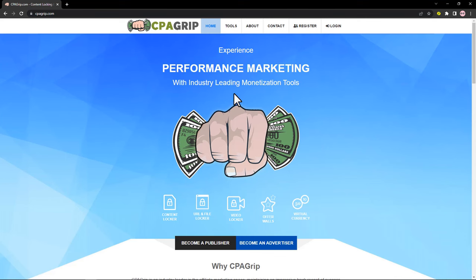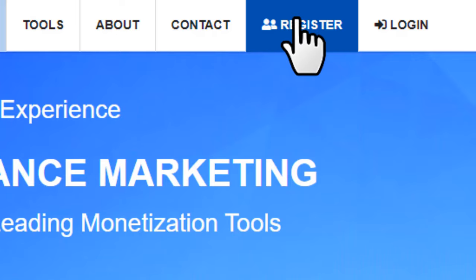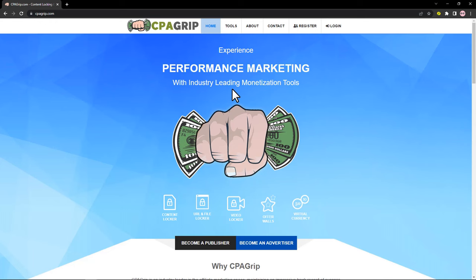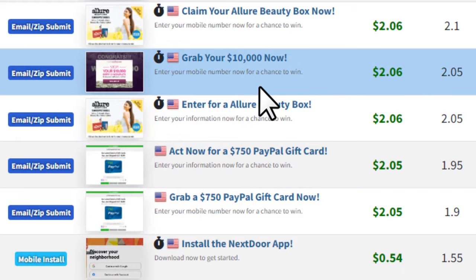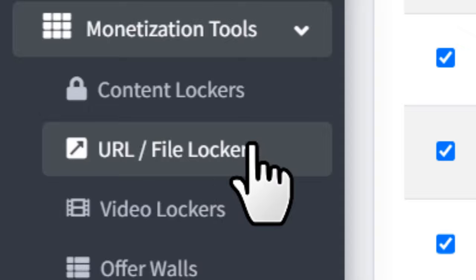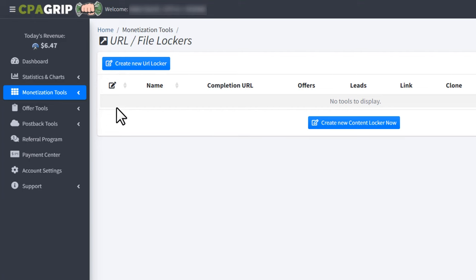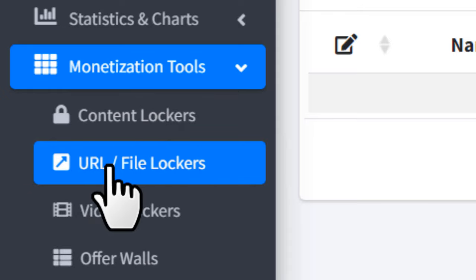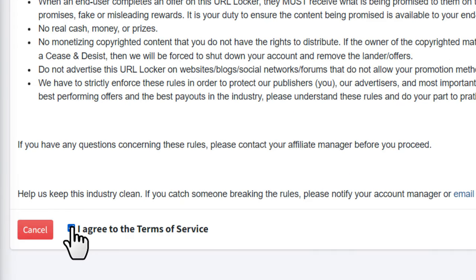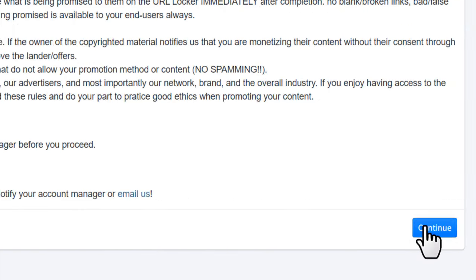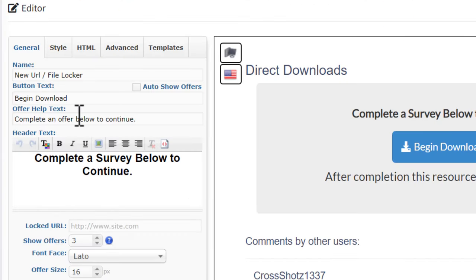Once you come to CPA Grip, first create an account if you don't have one already, then log into your account. For today's method we're not going to promote any specific CPA offer — instead we're going to be applying a method using the URL or file lockers. Once logged in, click 'Monetization Tools', then 'URL File Lockers'. Click the button that says 'Create New URL Locker', check the box to agree to the terms of service, and click 'Continue'. It will load the locker setup page — this is where we're going to lock our Google Drive link.